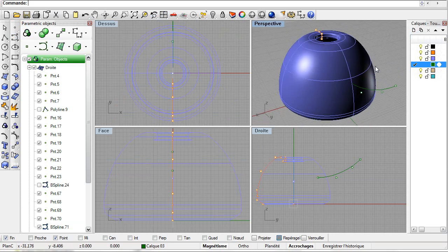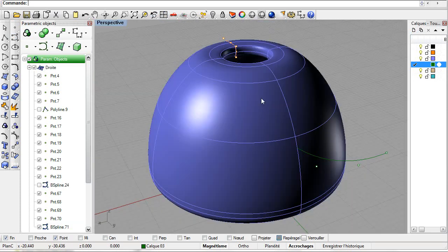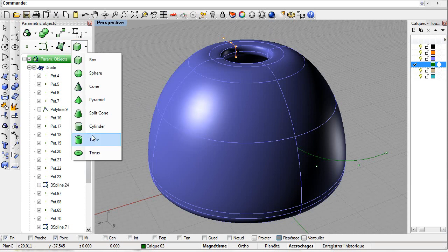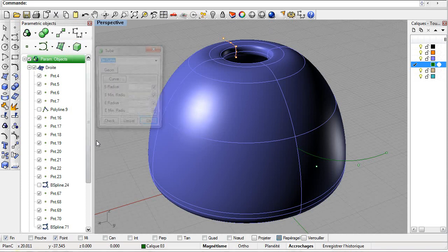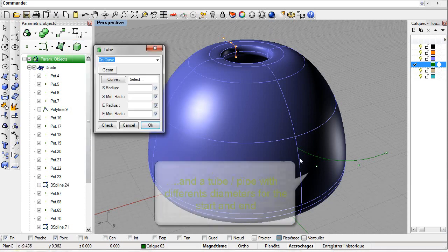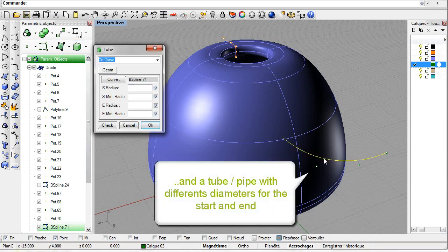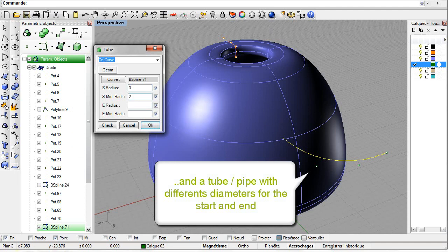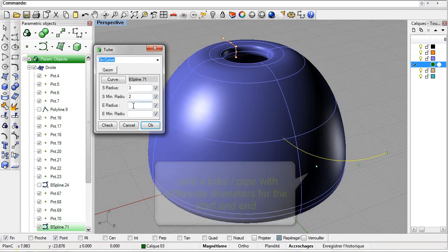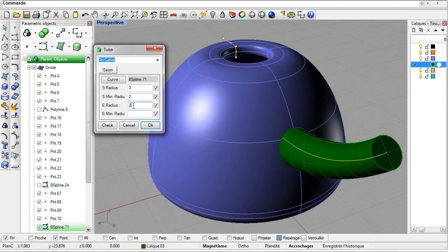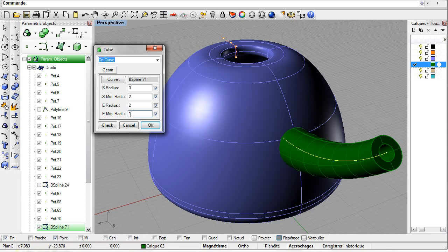Using Rhino Parametrics we'll now create the tube. Select the B-spline as the centerline and specify the radii. The preview updates in the Rhino views. And we can easily change the spout's radii to obtain the desired results.